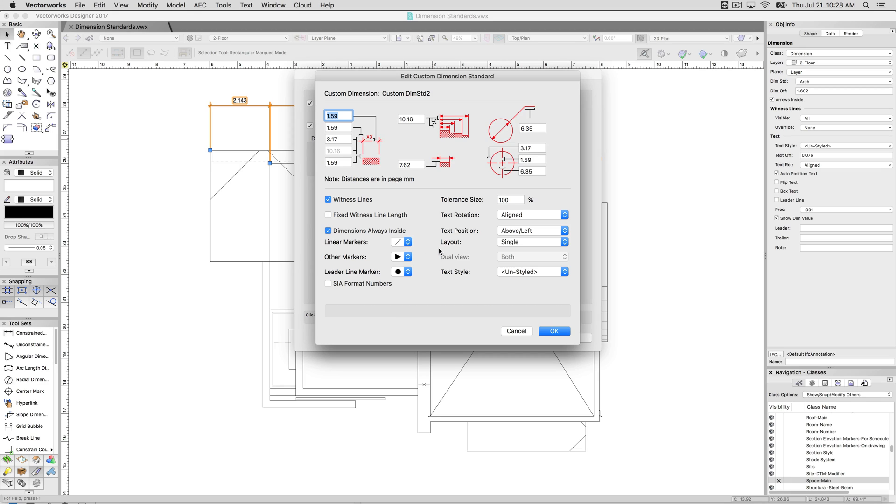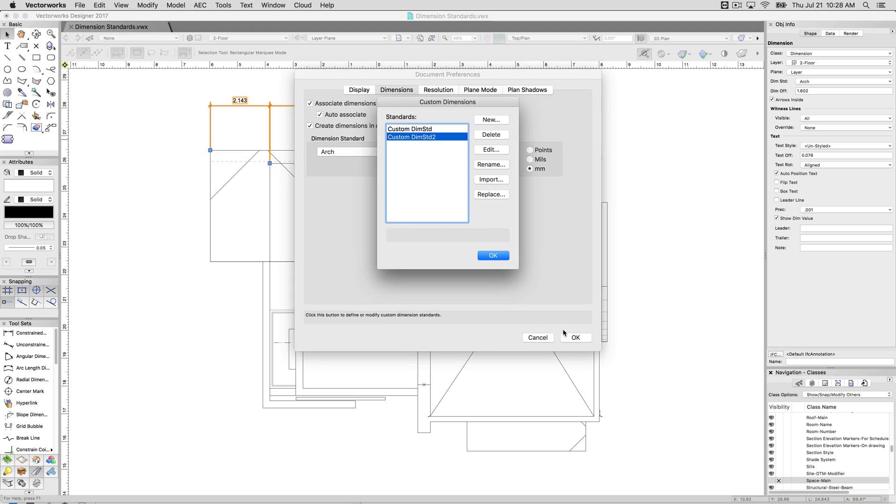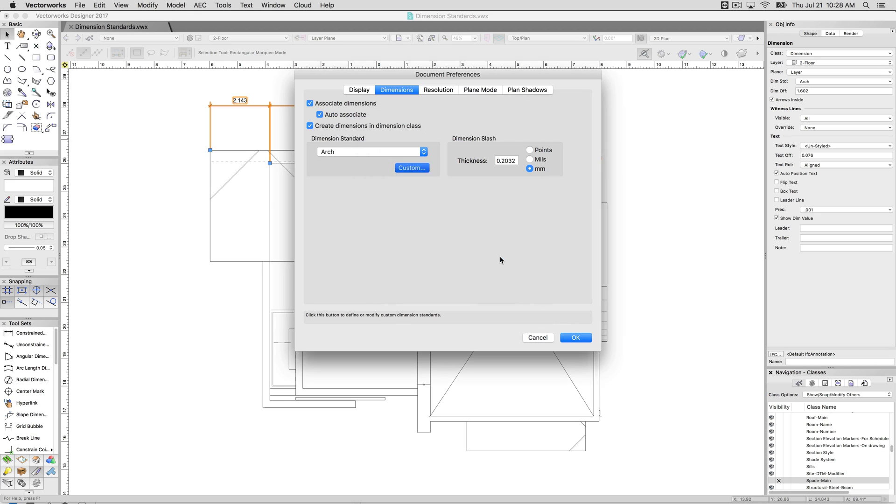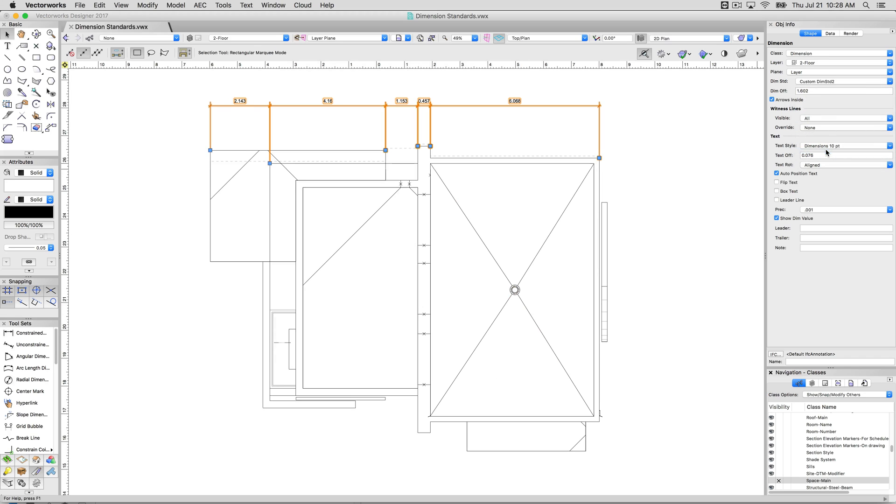Most importantly and probably the least known is that you can do a text style through this. So you can actually control the style of the dimension text. And that'll control any of the dimensions that are set to that style. So we'll now set this to the new one that we just edited and it'll adjust the text there.